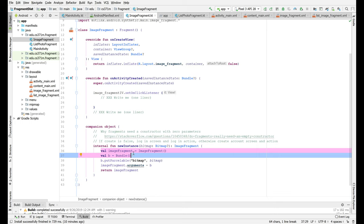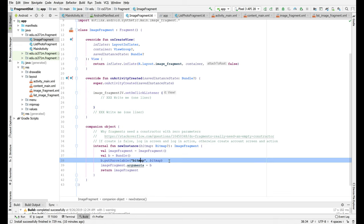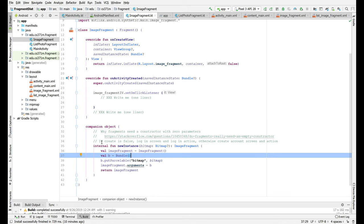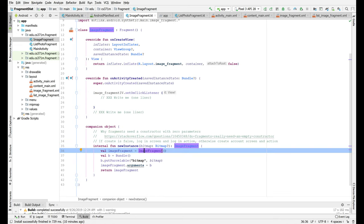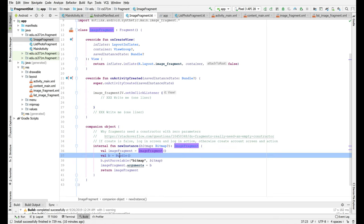So whenever you want to create a fragment we're going to say okay you know what before we actually call the fragment constructor we're going to also add a bundle and attach that to this arguments sort of storage that's part of the fragment class.